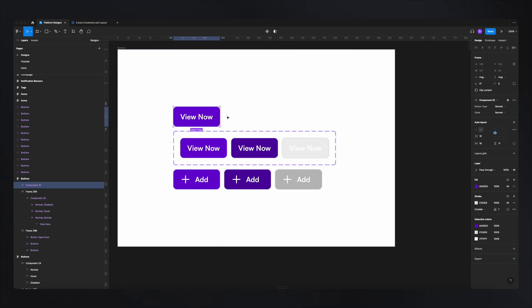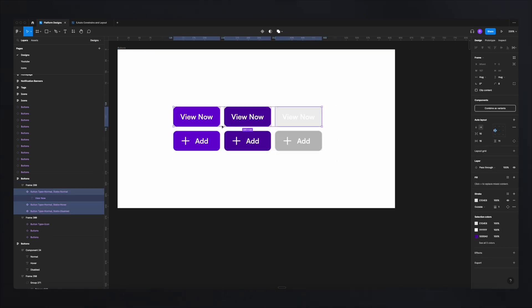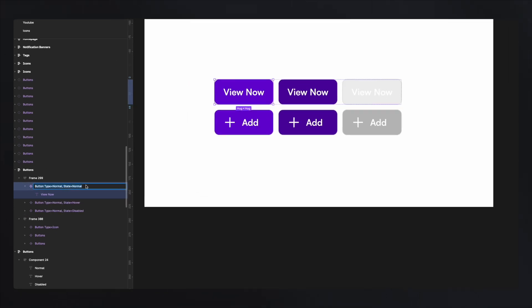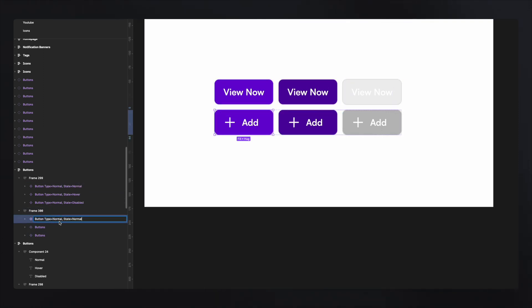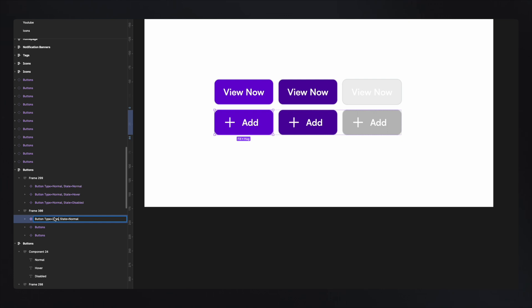To combine these with the icon button variants, I copy the exact same properties from the first buttons and add them to the second button — but this time, button type is 'icon' while the state remains 'normal'. Even though both button types share the same state values, Figma won't get confused because another property differentiates the two variants.